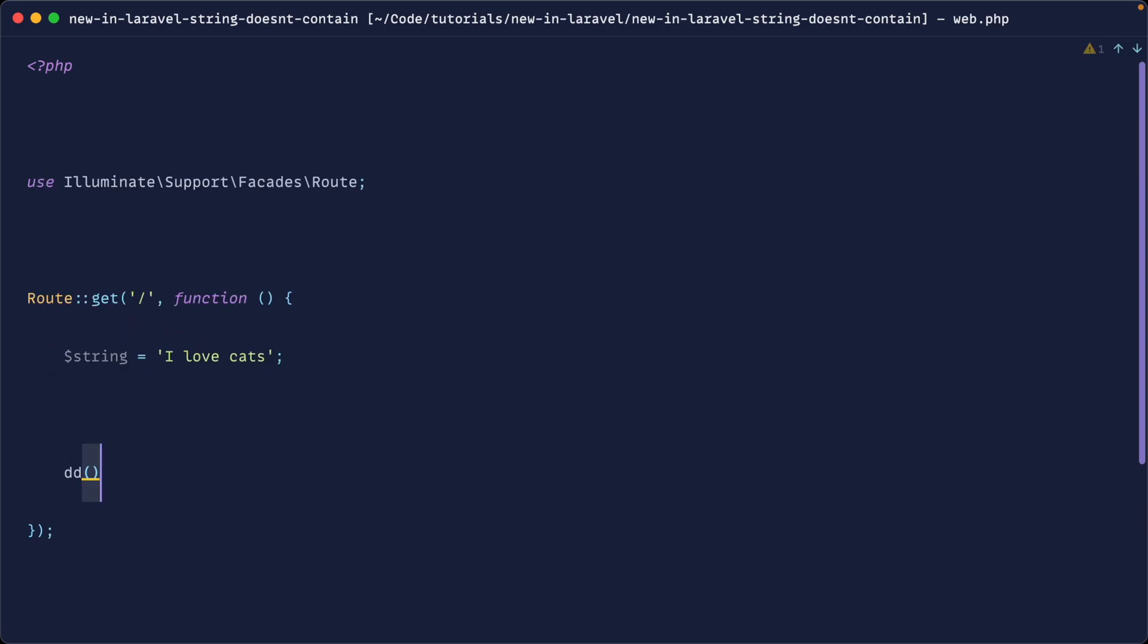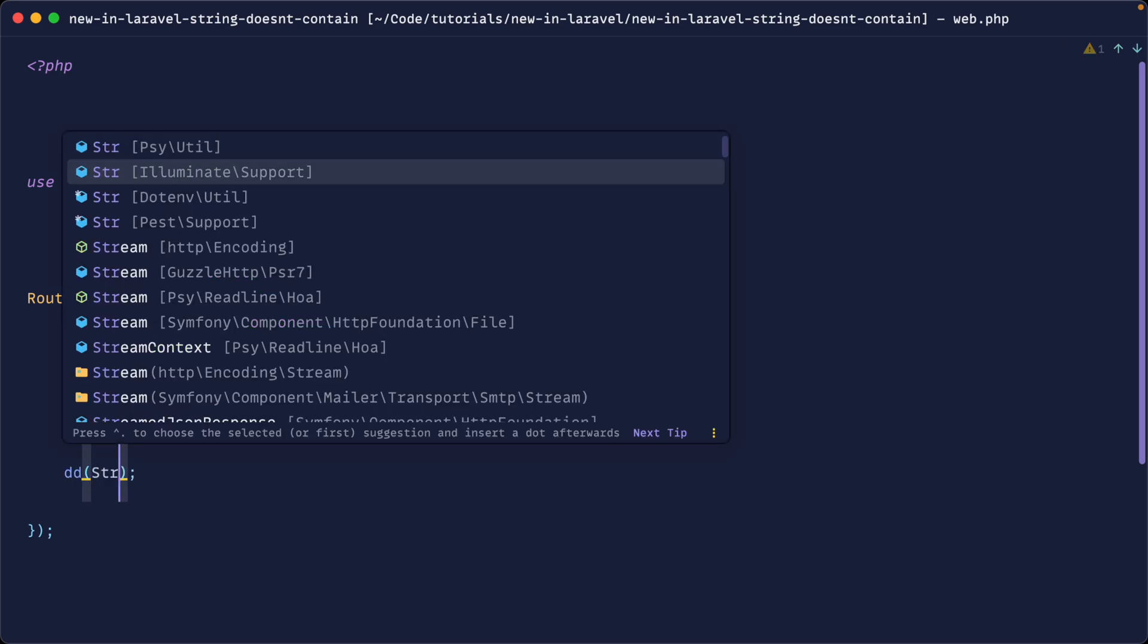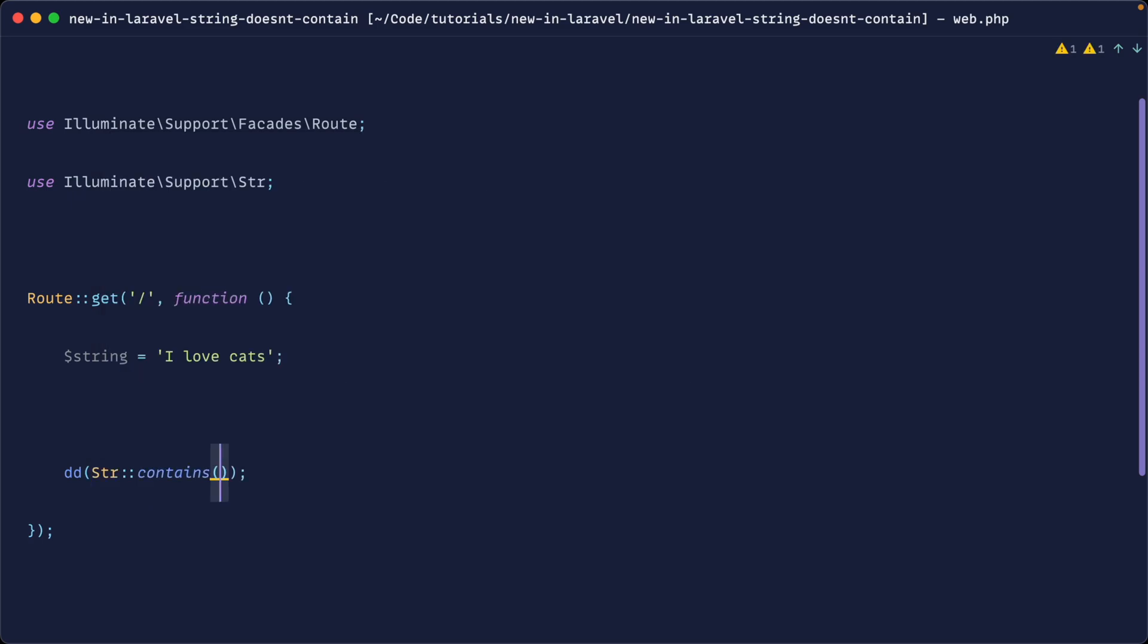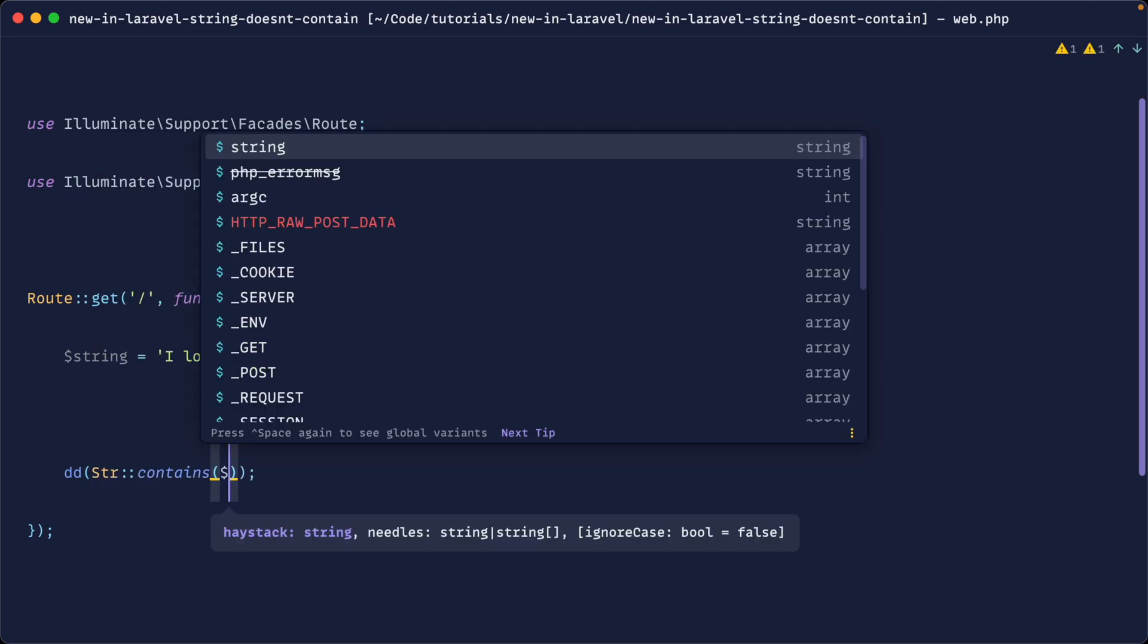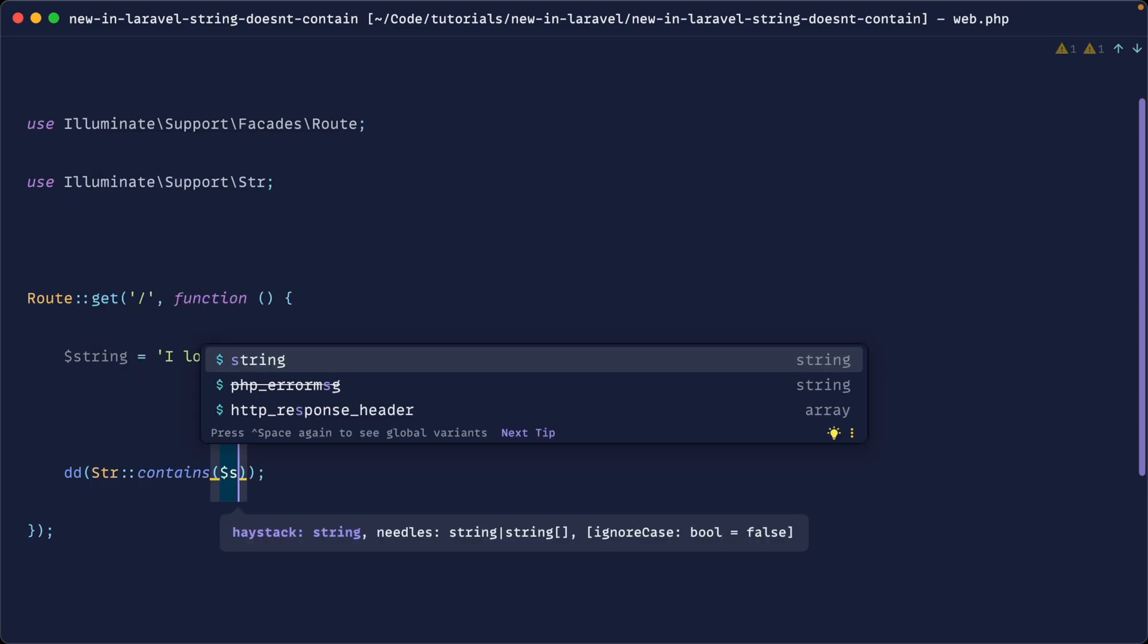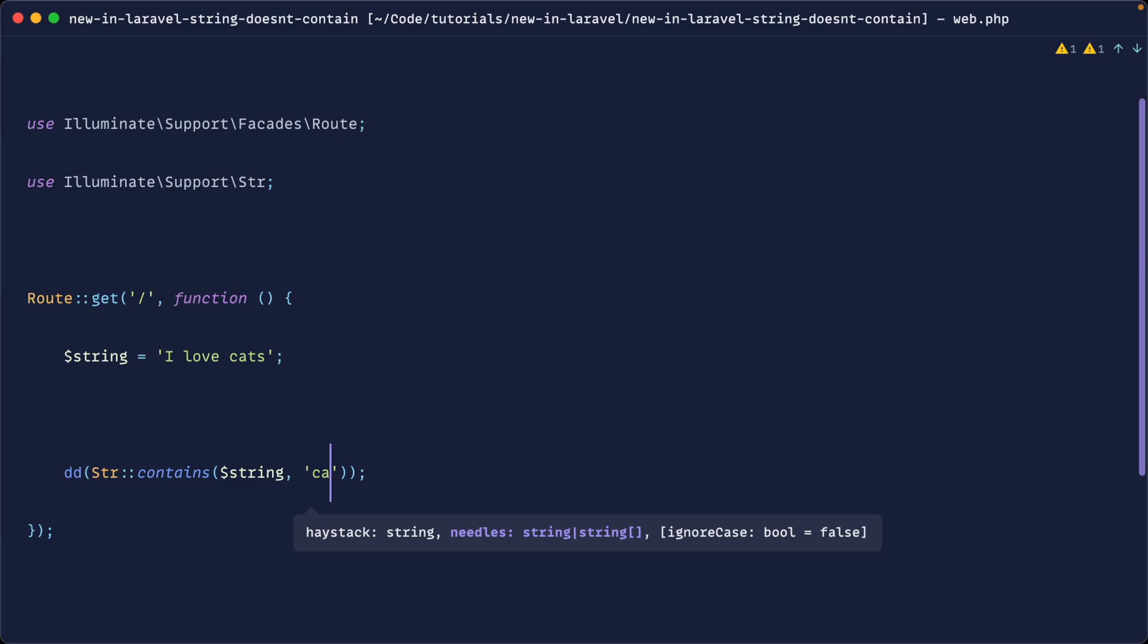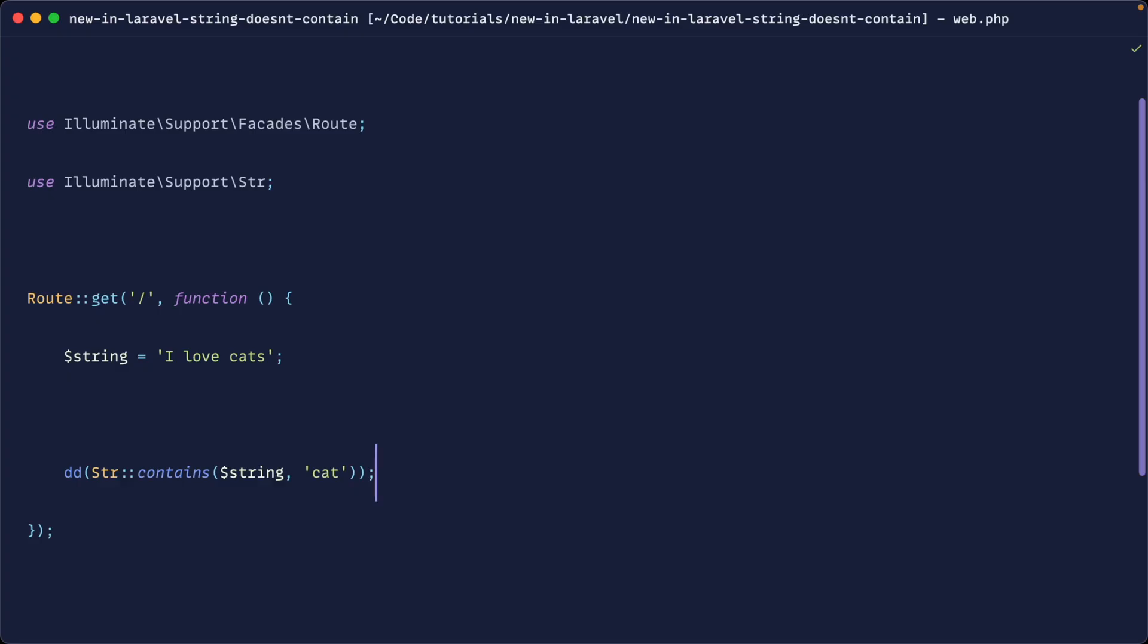Let's go ahead and die dump and we'll test out the string contains first. Now we can either use this using the string helper directly from support, which acts kind of like a facade where we can do something like contains and then we can pass in the string that we want to look for, the haystack, and then needles, which could either be an array of strings or just a single string. So if we just go ahead and say cat, for example, and we open this up, sure enough, we get true.